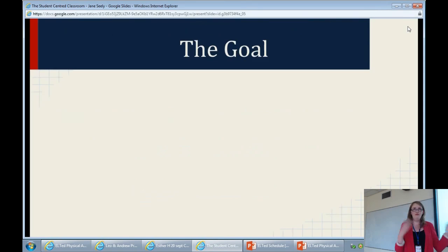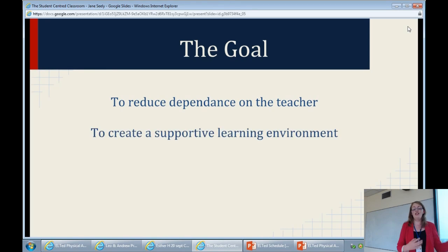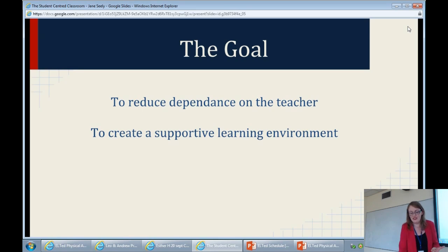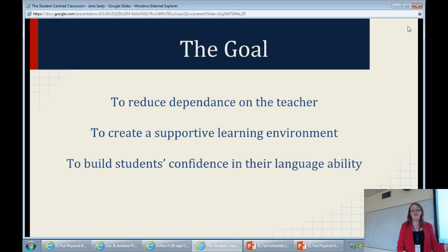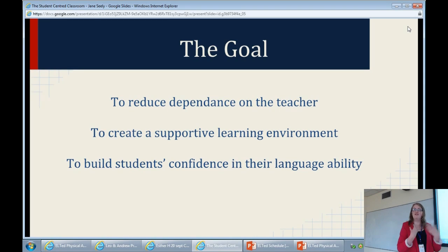So my goal from my personal project was to reduce their dependence on me and to increase their independence. And to create a supportive learning environment where the students felt like they could ask each other questions, and they wouldn't be mocked or made feel bad — because that's a horrible atmosphere if you feel like you can't ask somebody. And to build confidence in themselves, because I find a lot of students, when they're checking their answers, say, I don't know, we'll check with the teacher. There's a feeling of insecurity that I wanted to try to reduce if possible.